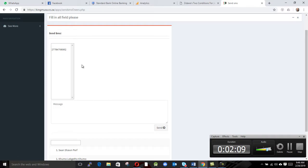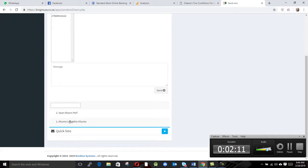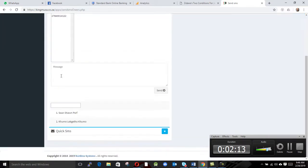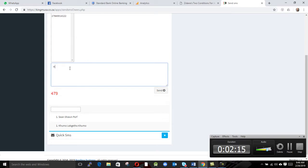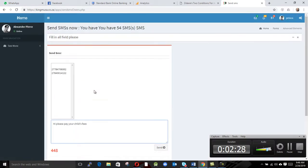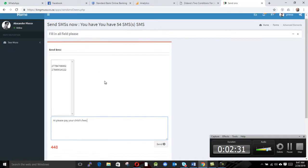And we click on this guy and the number comes here also. Then we type in, 'Hi, please pay your child's fees, please.' Then after you hit send, when you hit send it's gonna go—the SMS is gonna go to these guys to remind them about our fees.